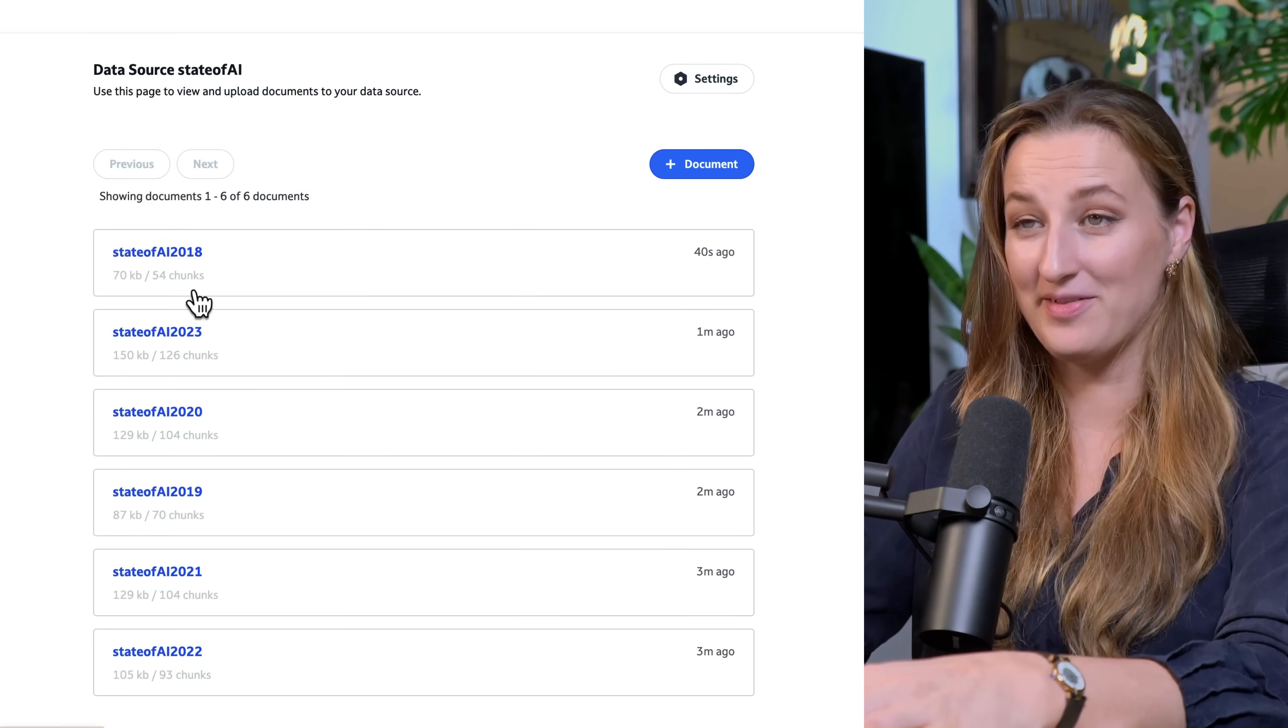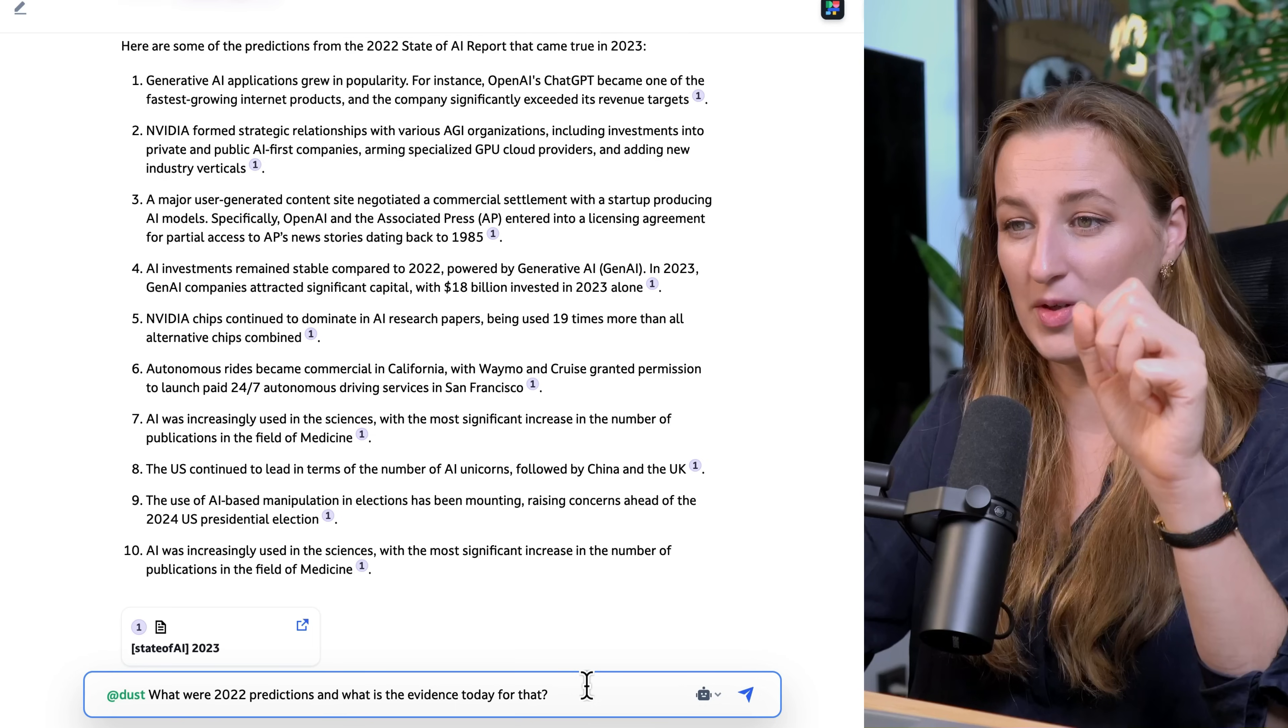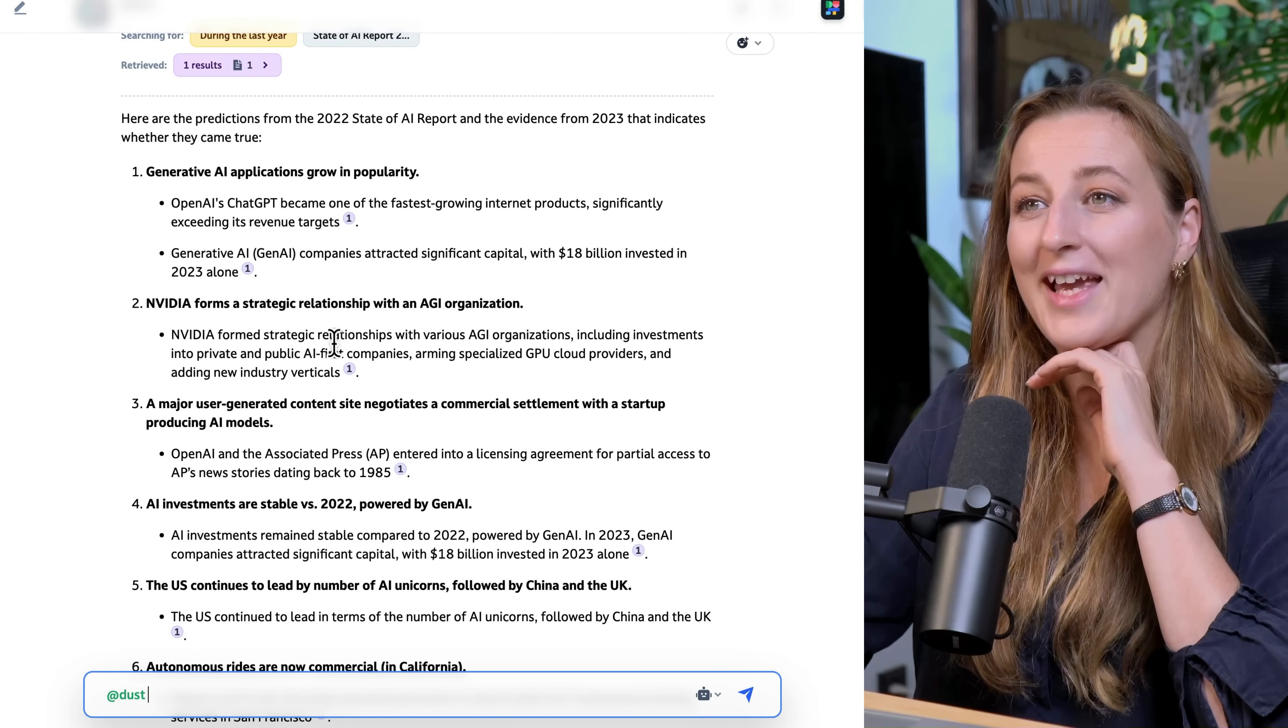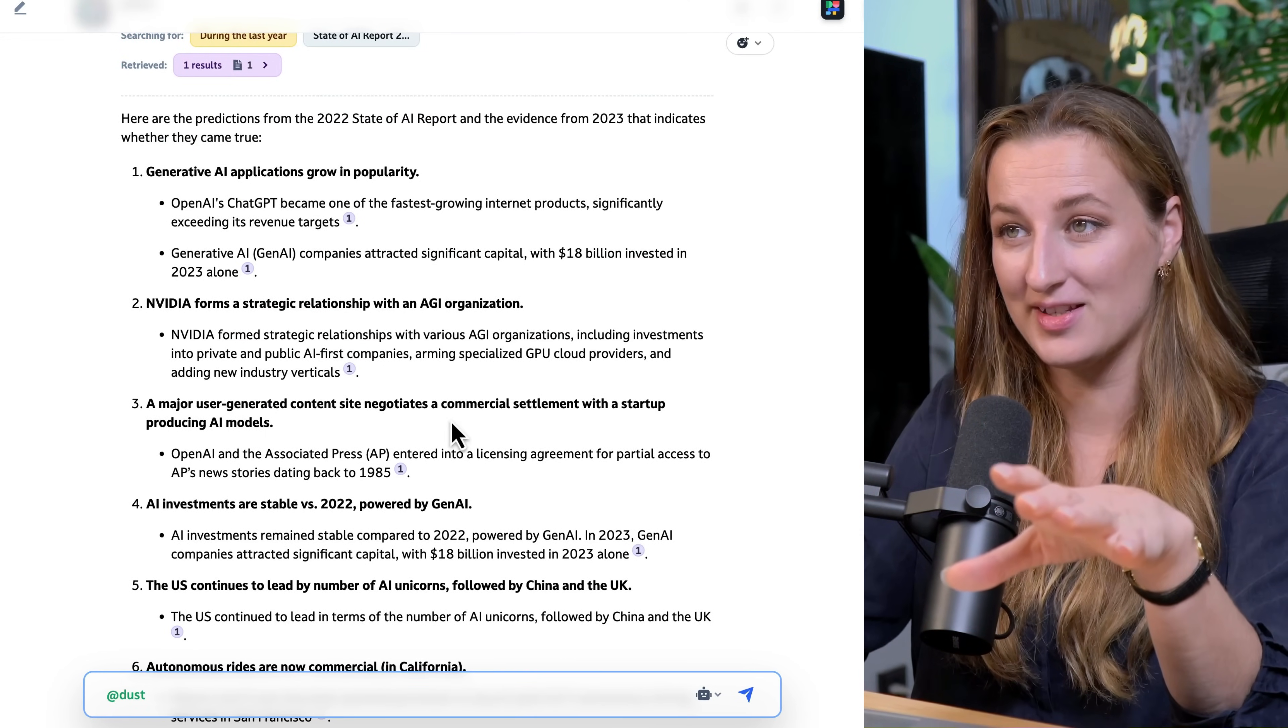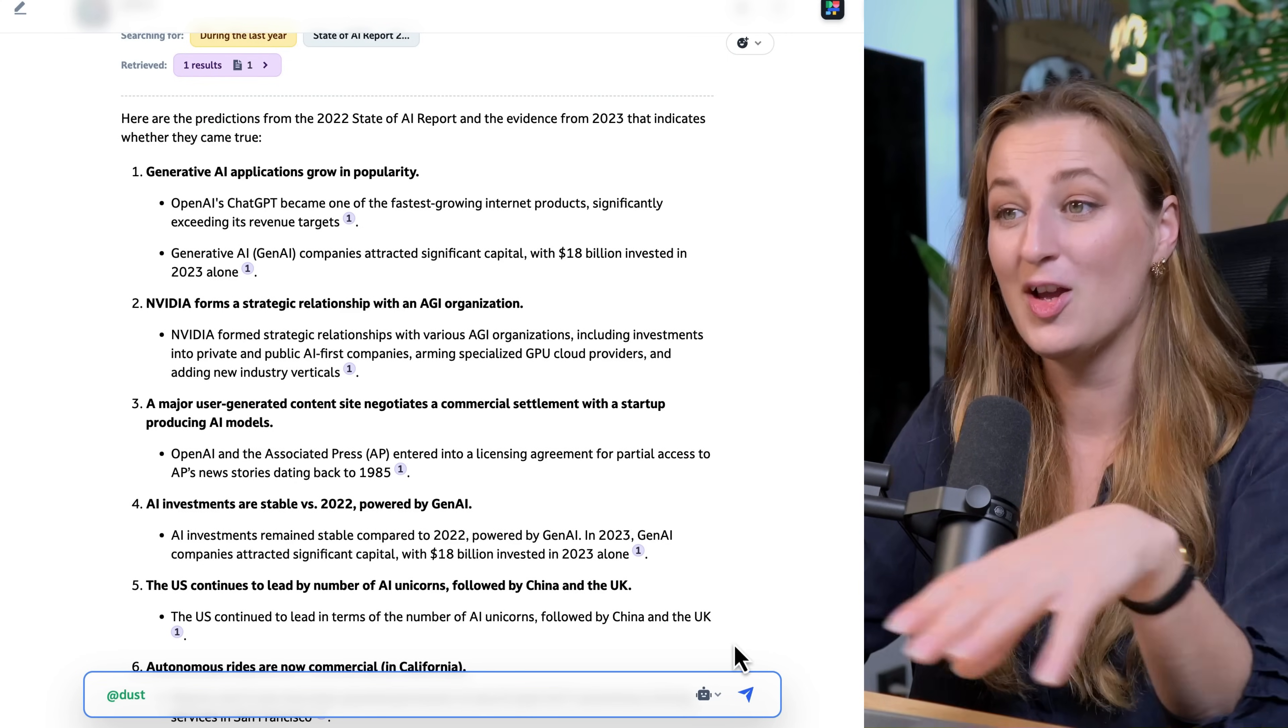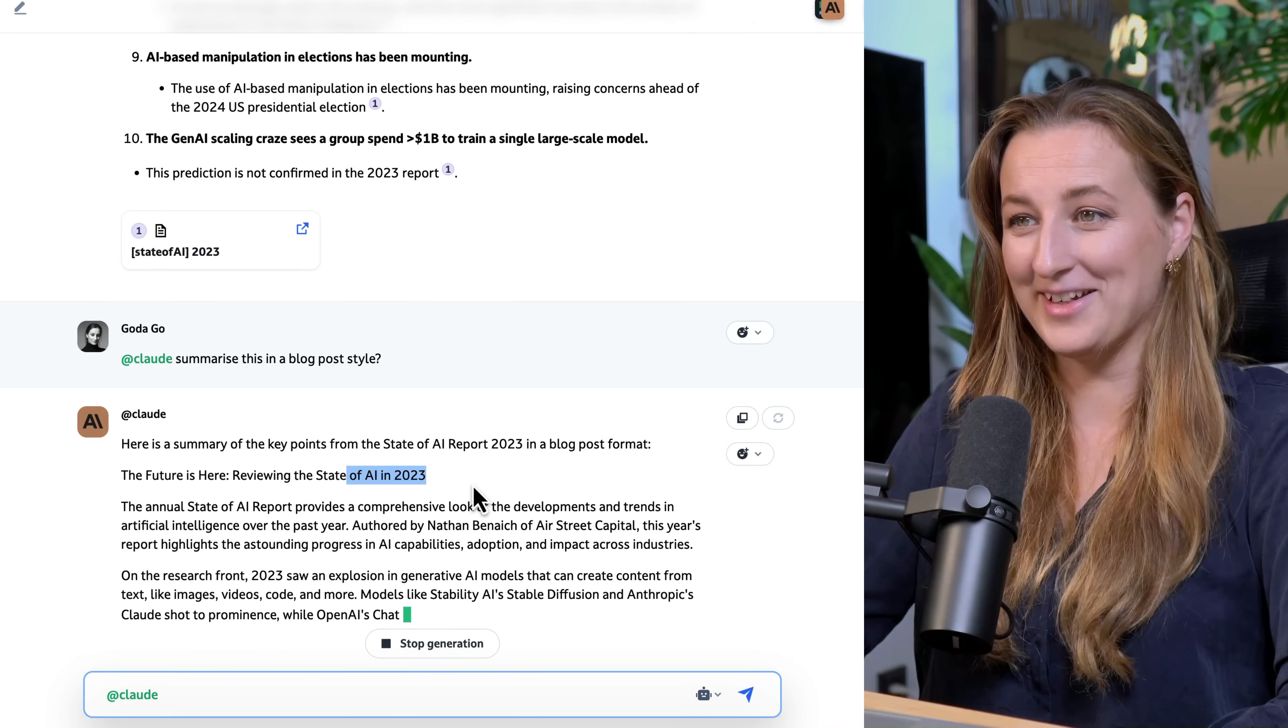Let's ask some questions. What were 2022 predictions and what is the evidence today for that? Oh, interesting, this is really cool. It looked at the 2022 predictions, but then it considered the whole context of the 2023 report to back those predictions. Can we switch to Claude now? And here you go, Claude is working right now.